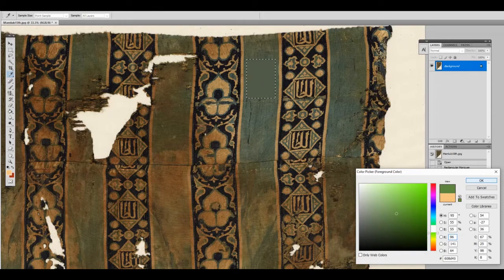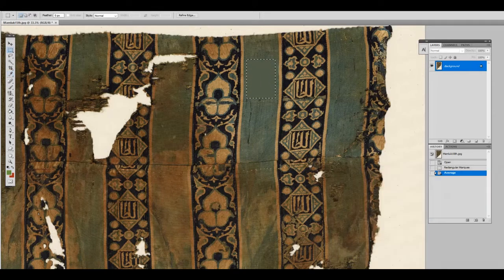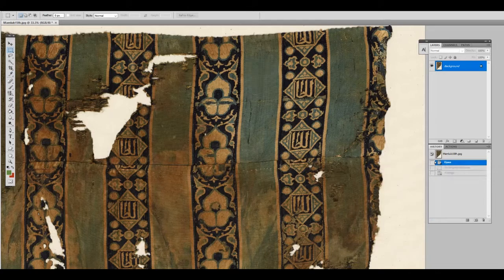We can then pick a more saturated version of this green and try it out. If we think it is a little bright, we can back off and try again until we get it right.